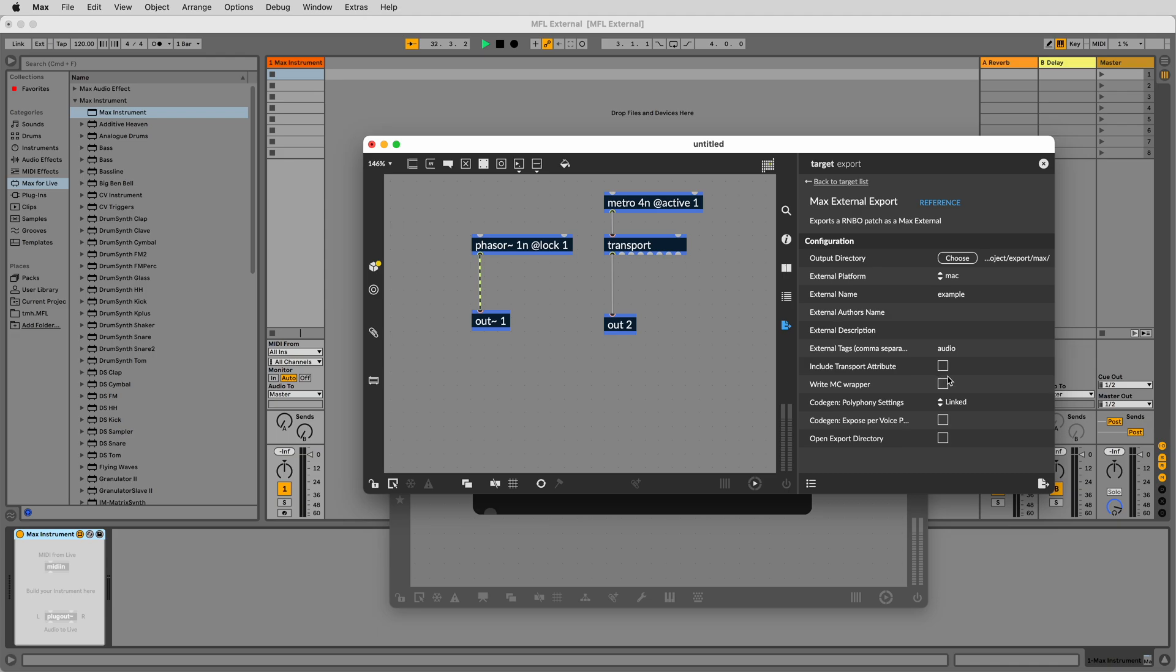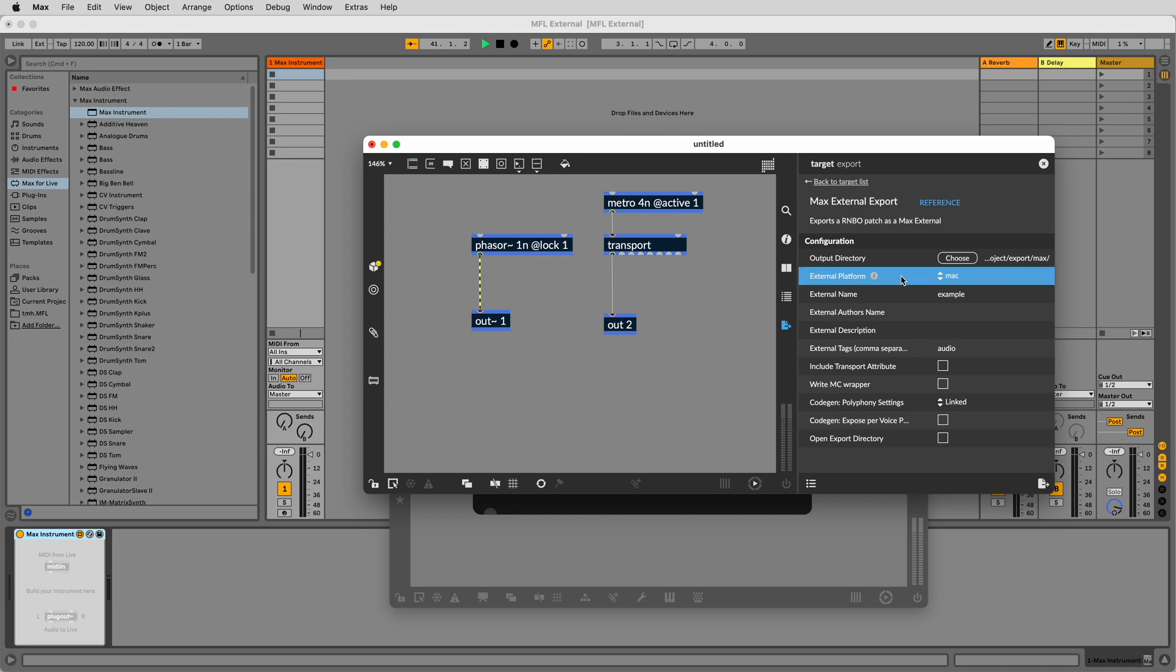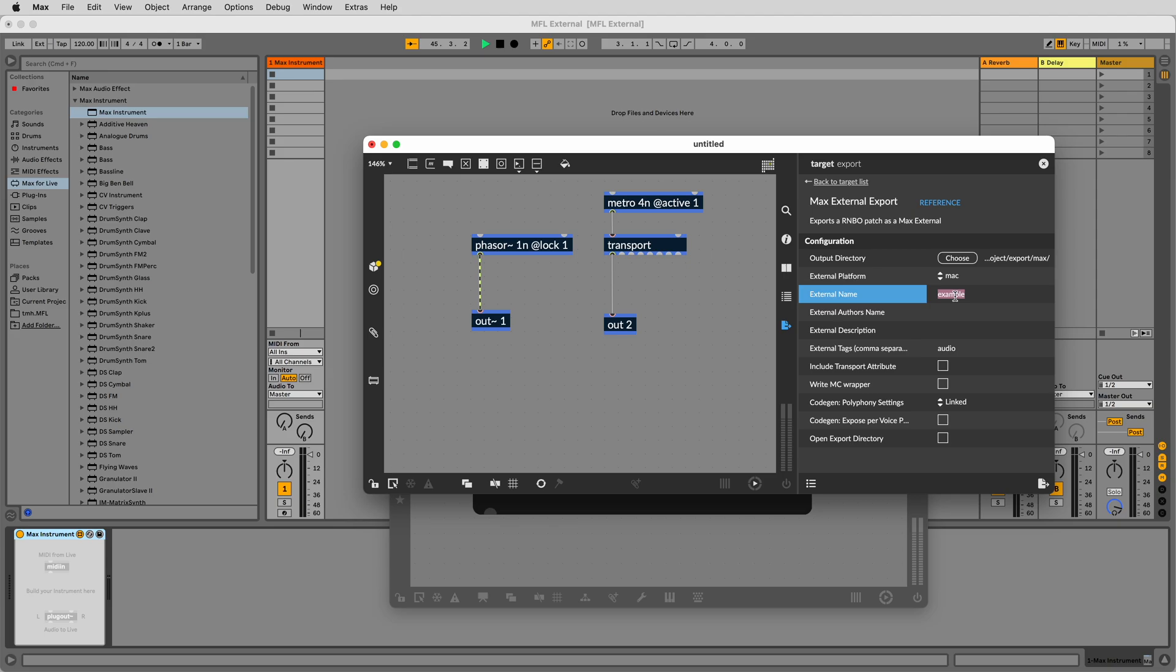Let's export our Rainbow sync patcher as a dedicated external. Select Max external export in the sidebar. We can choose a custom export path. The default works best as it means your newly exported external will be immediately available in Max. We can also select the export platform. Yes, we can build Windows externals from a Mac, give our external a custom name, set an author, description and search tags.